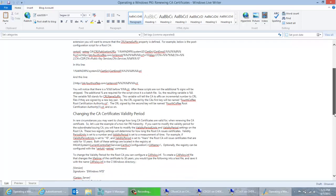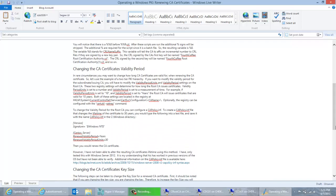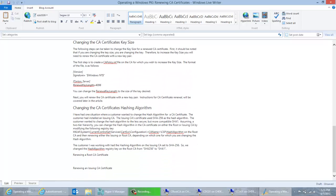There are reasons for taking either one of those actions, and the blog goes through and talks about when you would renew with either a new or same key pair. I'm also currently working on a blog that gives more information about the renewal process — things you can change such as how long the certificates are good for, the key sizes, the hashing algorithms used, as well as some configuration things you'll want to have in place before renewing. These blogs will be linked to from that post when it's finished.